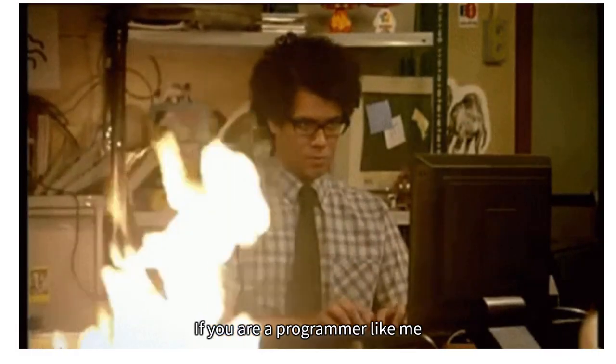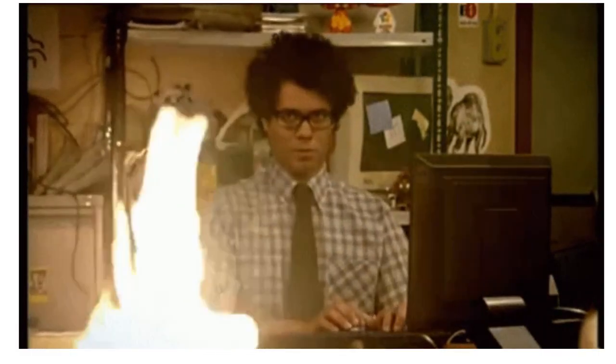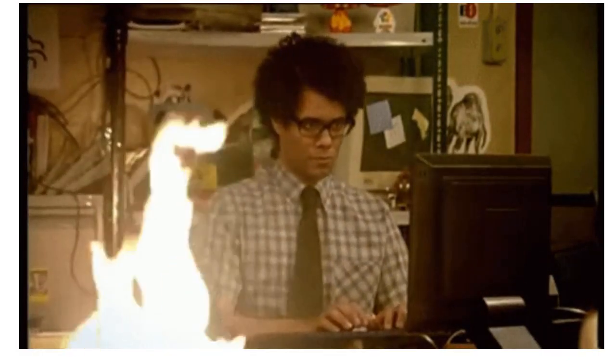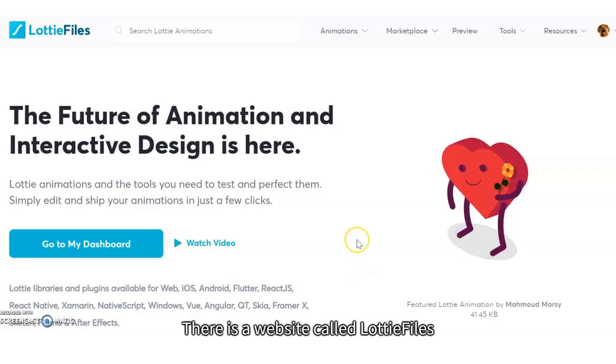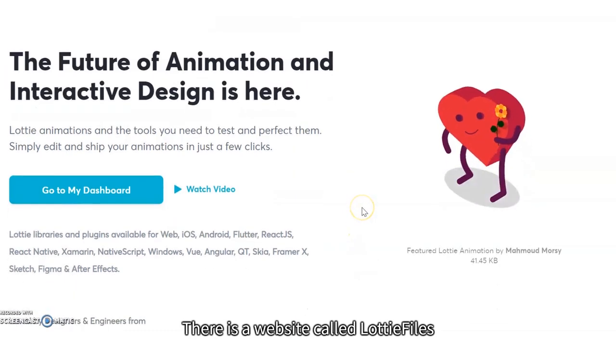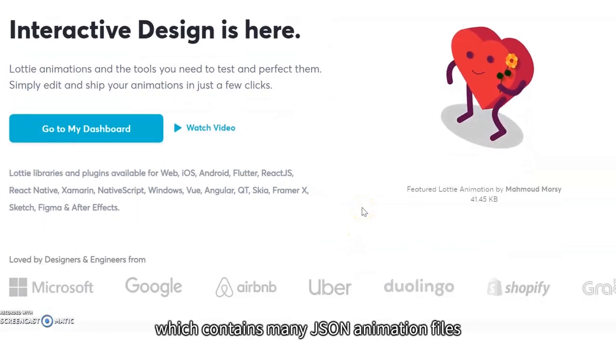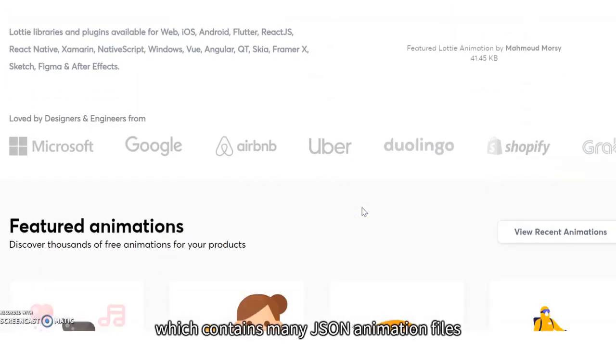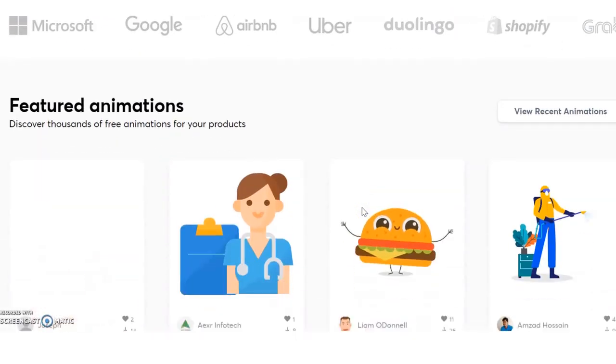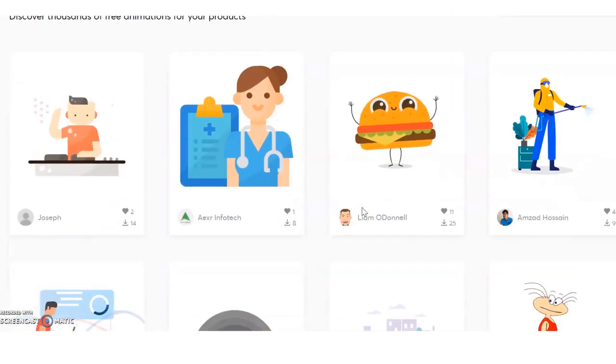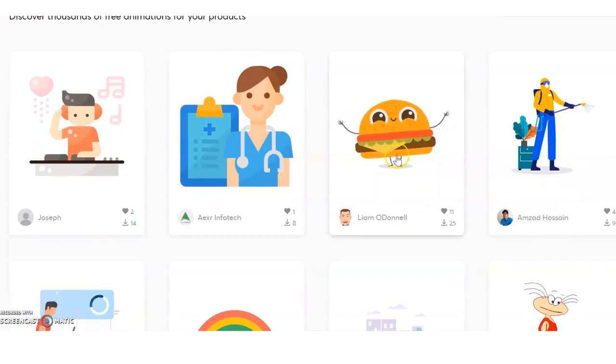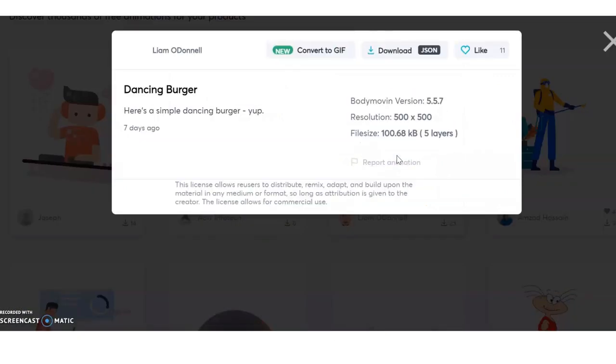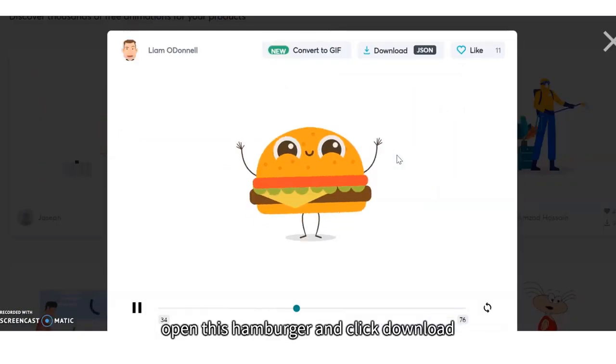If you are a programmer like me without After Effects, there is a website called Lottie Files, which contains many JSON animation files that are being transferred from AE.